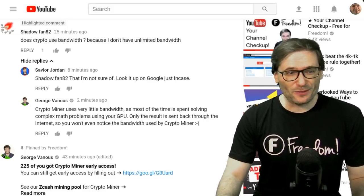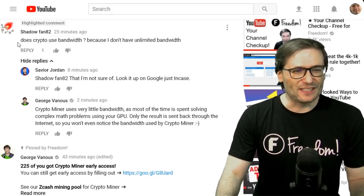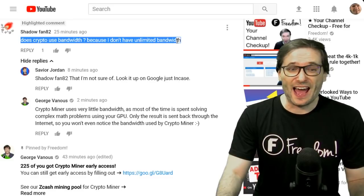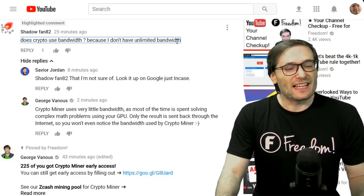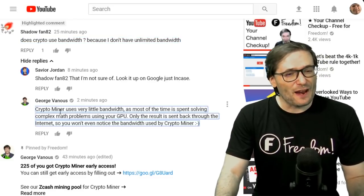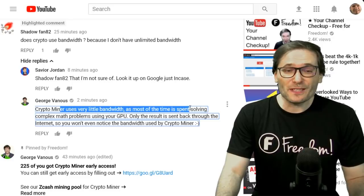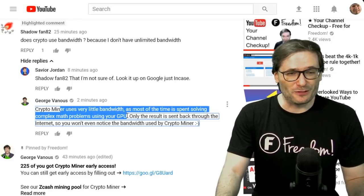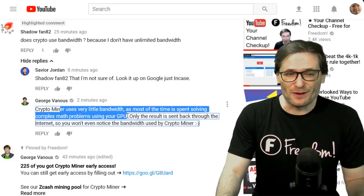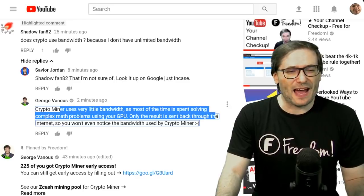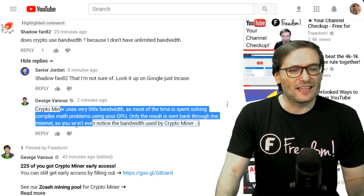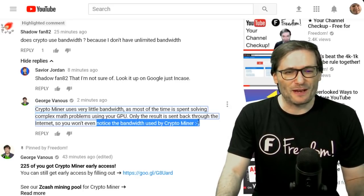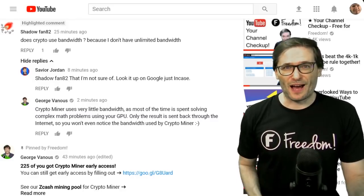Shadowfan82 asked a bandwidth question: does CryptoMiner use bandwidth? Because I don't have unlimited bandwidth. It's actually very little bandwidth because most of the time is spent solving complex math problems using your GPU. Only the result is sent back through the internet, so you won't even notice the bandwidth used by CryptoMiner.